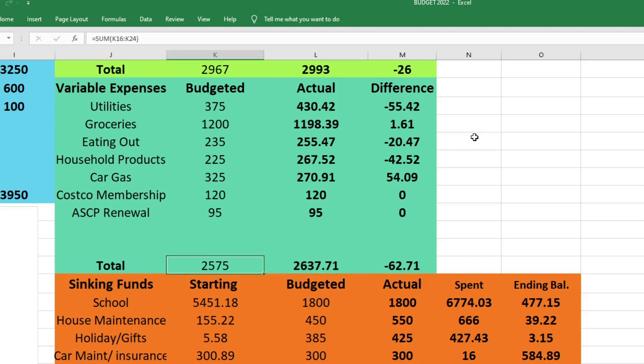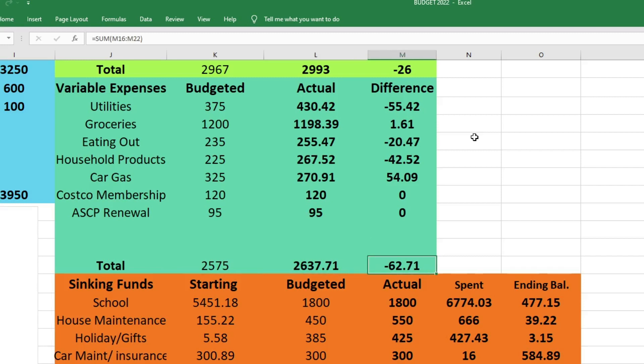So total budgeted for our variable expenses was $2,575. We actually spent $2,637.71, which was $62.71 over budget. Again, that's not great, we were over budget. But we did make extra income, so it was okay. We didn't have to charge anything, which is honestly the ultimate goal - to not have to charge anything.